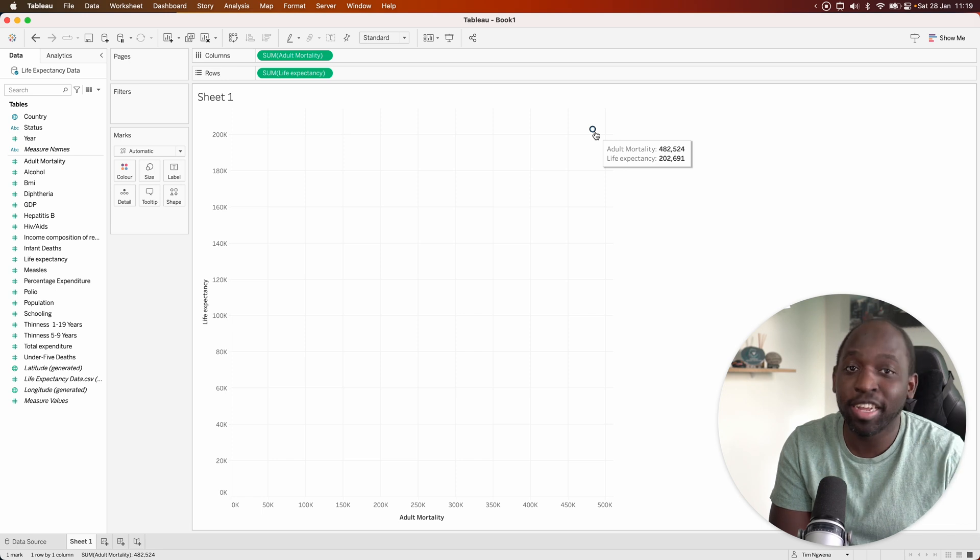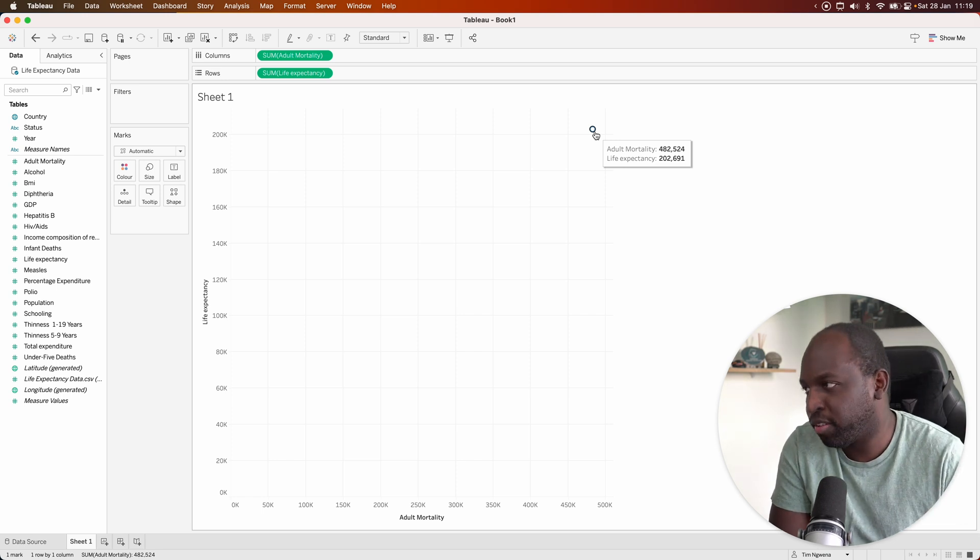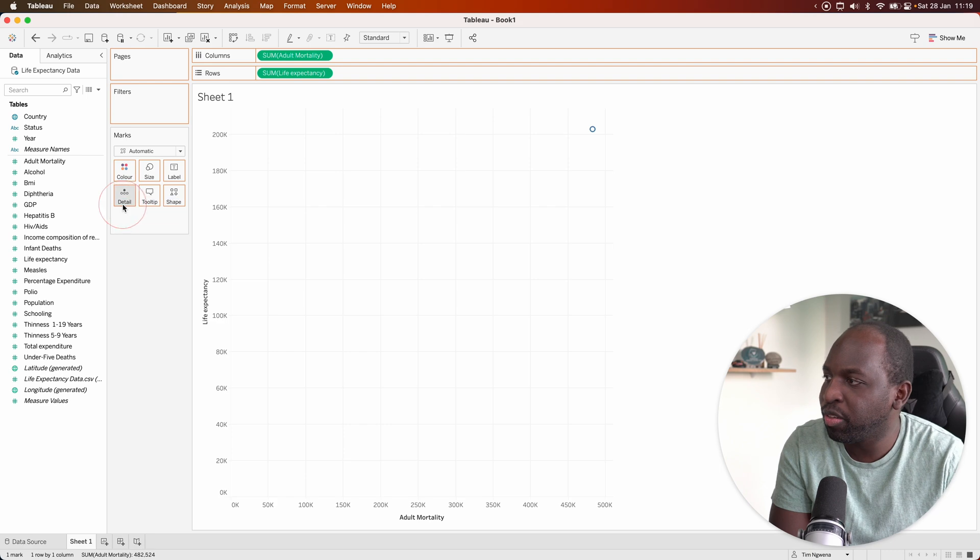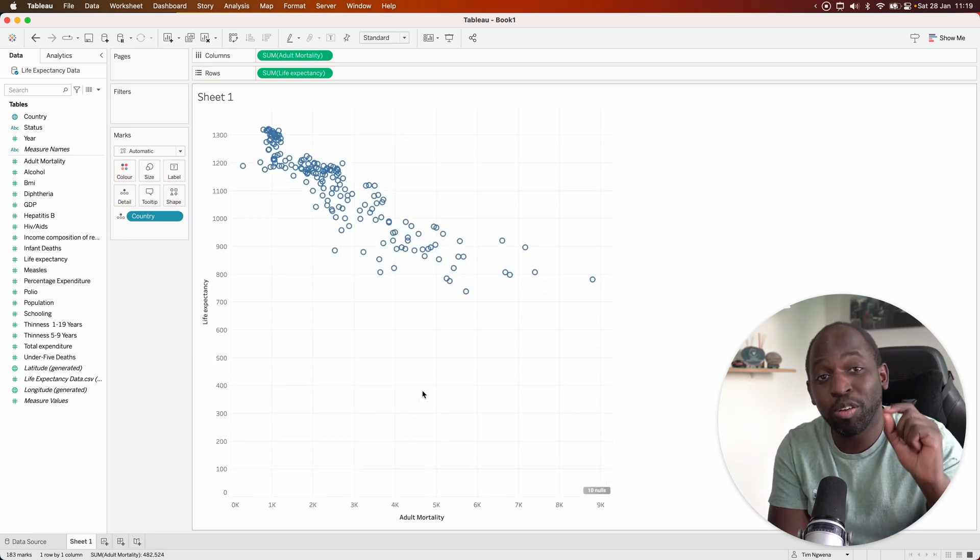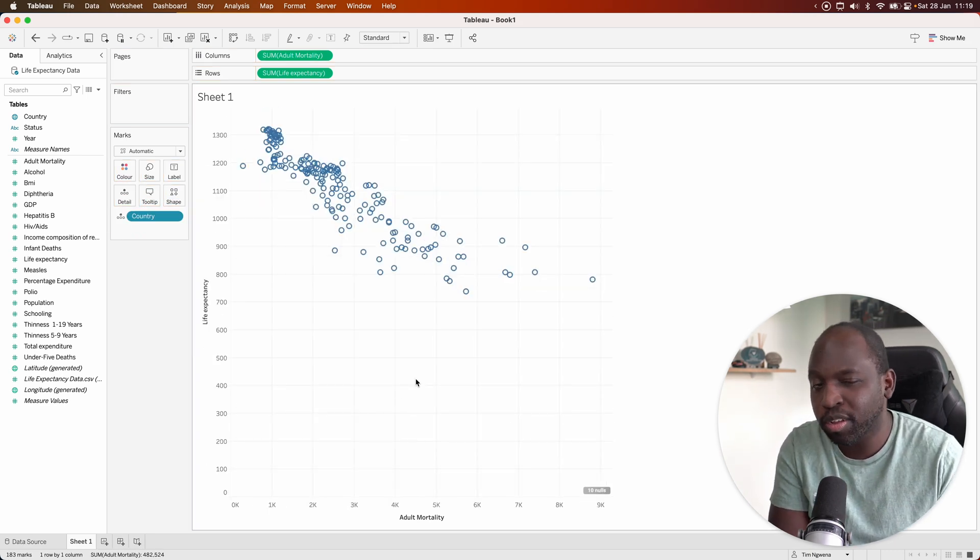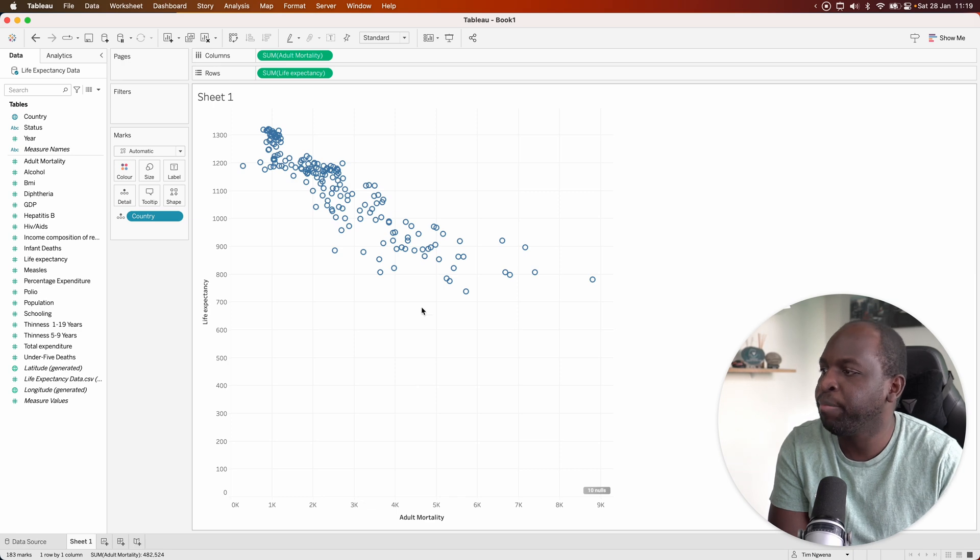It's not telling us much though, so let's add more context to the chart. If we go ahead and put country on detail, you'll see that we get a dot for each and every country, and now we're starting to see a bit more of a story.